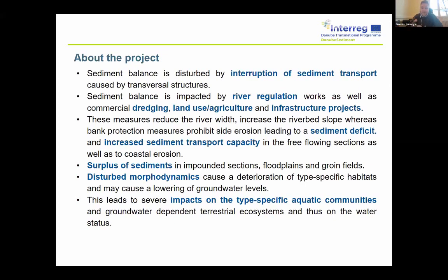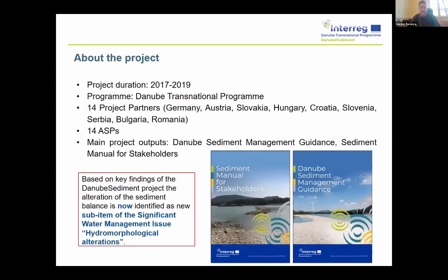This disturbed sediment transport influences the ecology along the river, the habitat types, and the aquatic communities. It also influences navigational possibilities and the groundwater level — for instance, here in Hungary we use groundwater for drinking water. So there are several impacts which are strongly affecting the economy and society all along the river.